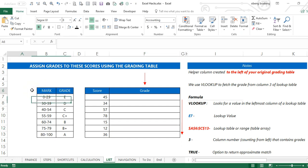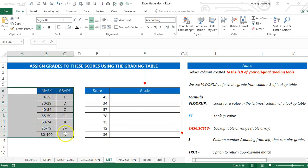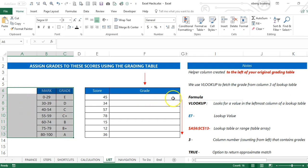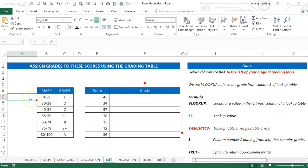But I will create a helper column to the left of my original data. This helper column will help me use the VLOOKUP. The helper column will contain the minimum points at each level of my grouped data: zero...